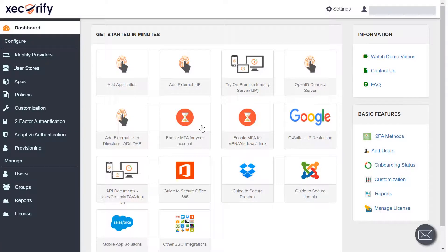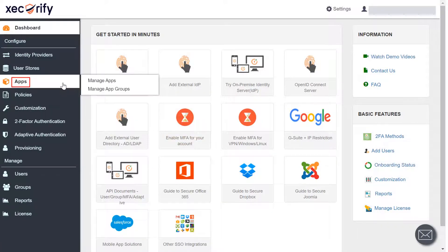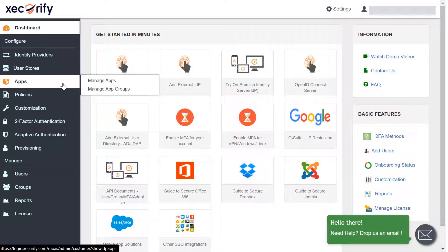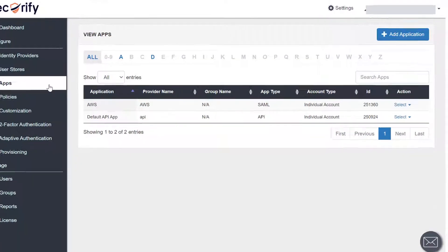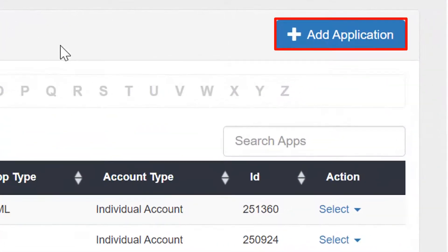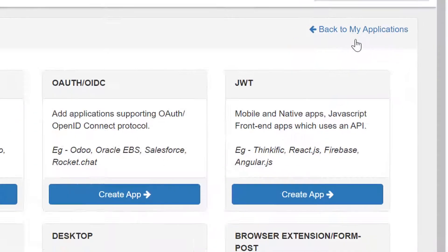Click on the apps section from left navigation bar. To add an application, click on add application button.